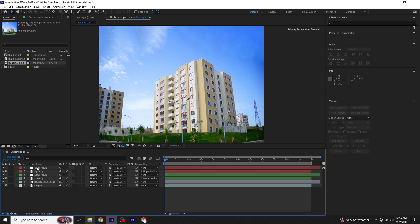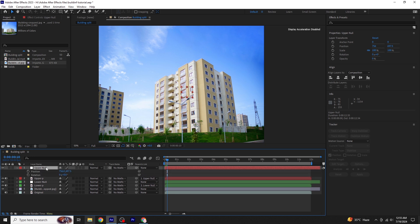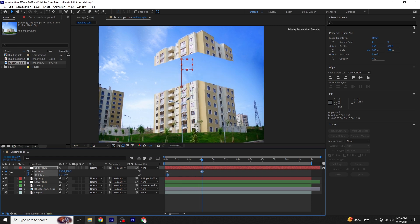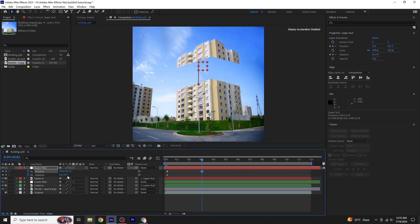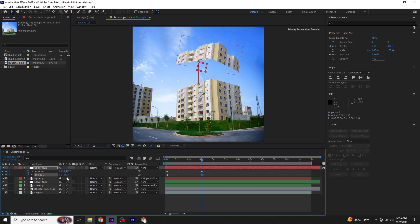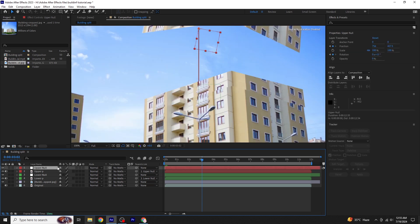Now let's animate the upper null. Move a few frames forward in the timeline. Select upper null, press P for position and Shift plus R for rotation. Click on the stopwatch next to both position and rotation to create keyframes. Move a few frames forward in the timeline again, then move upper null all the way to the top and adjust its rotation. Fine tune the rotation to make it look good. Now position your bar indicator on the point where the last keyframes are. At this point, we need to create a shape below the building because the hollow area doesn't look good.